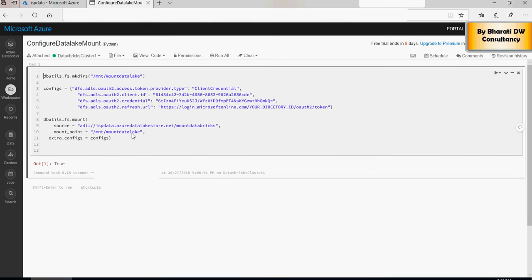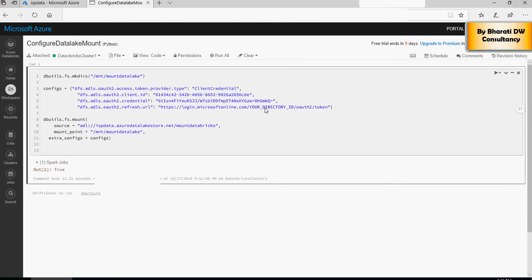I've replaced the placeholder directory ID with the actual value and ran the command — it returned True, which means the mount point at /mnt/mount_data_lake has been successfully created. In the next video I'm going to quickly show you how to read data from SQL Server and populate it to the Data Lake. Thank you for watching.